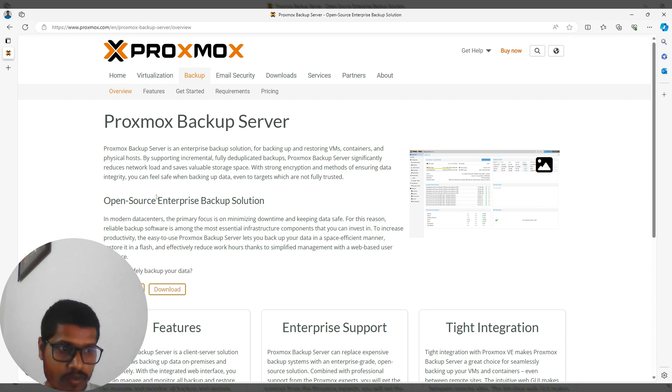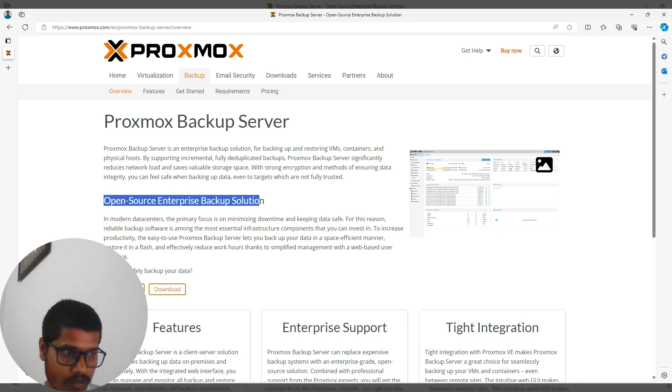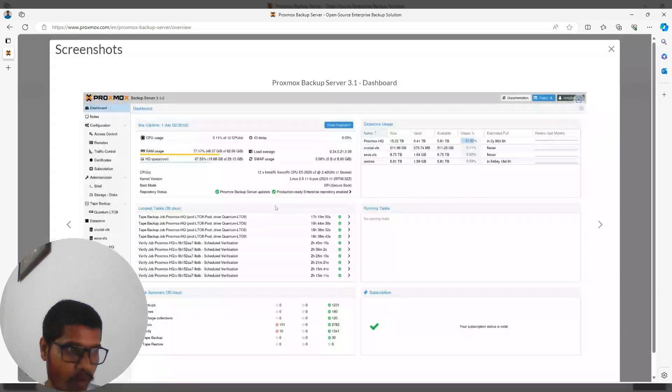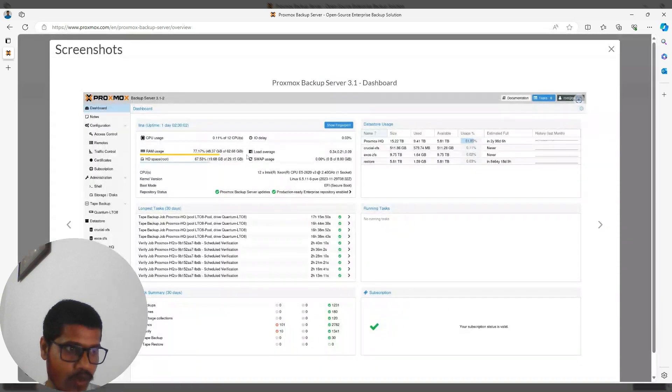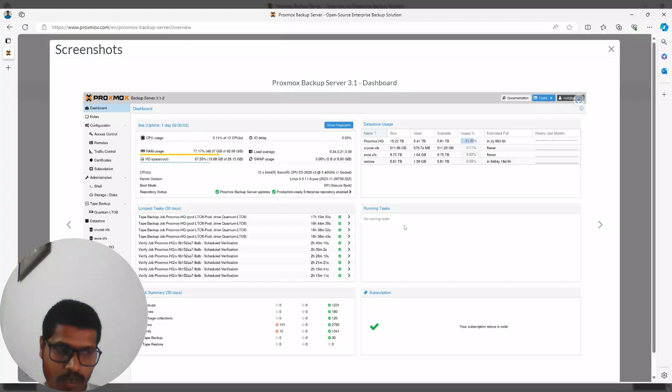As you can see on the screen, it is an open source enterprise backup solution. Let me show you how the UI looks—this is what the interface will look like.